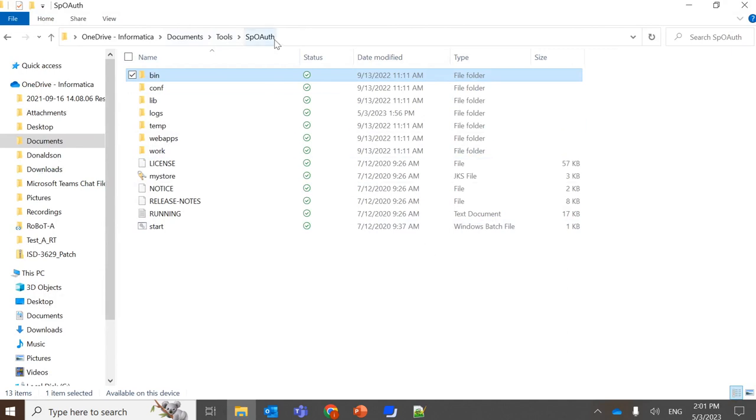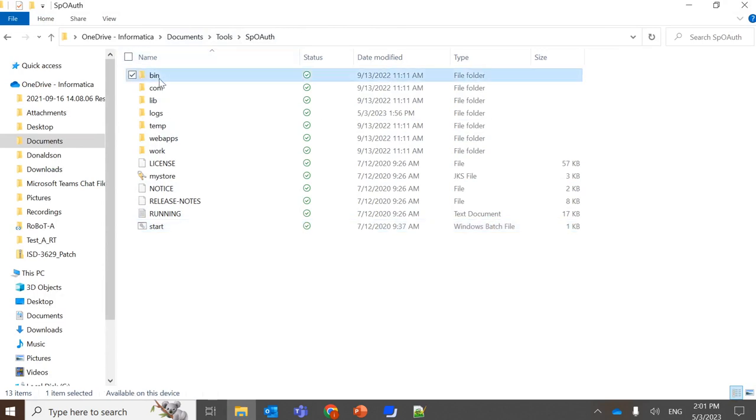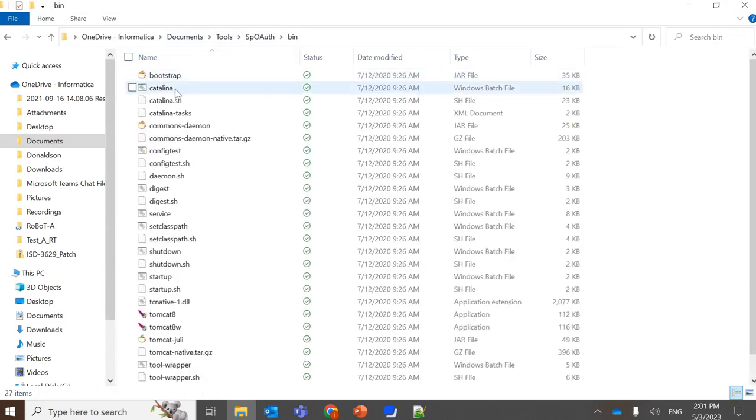So here on this utility, you will be finding the start batch file. So this start batch file is the one which we are going to run. This in turn calls a catalina file, which is present within this bin folder.